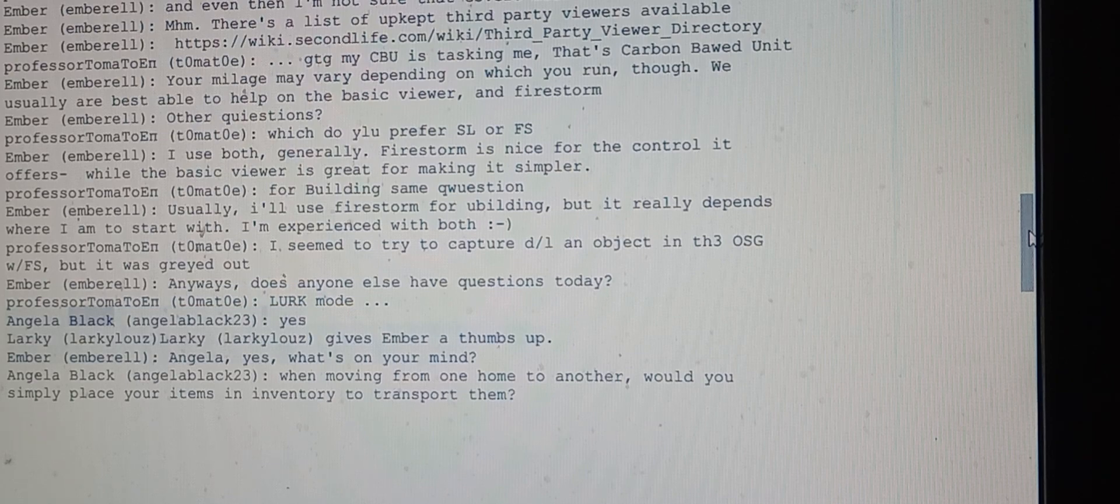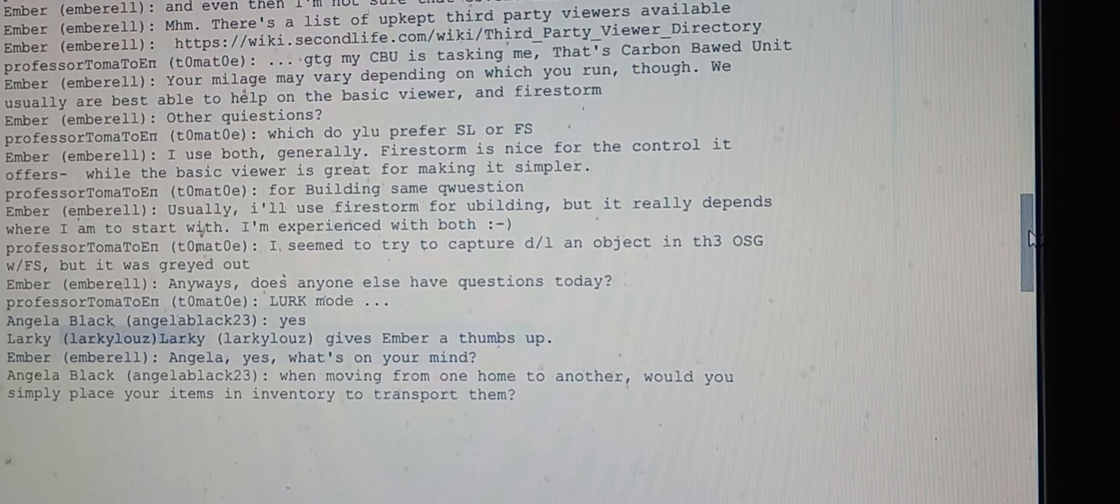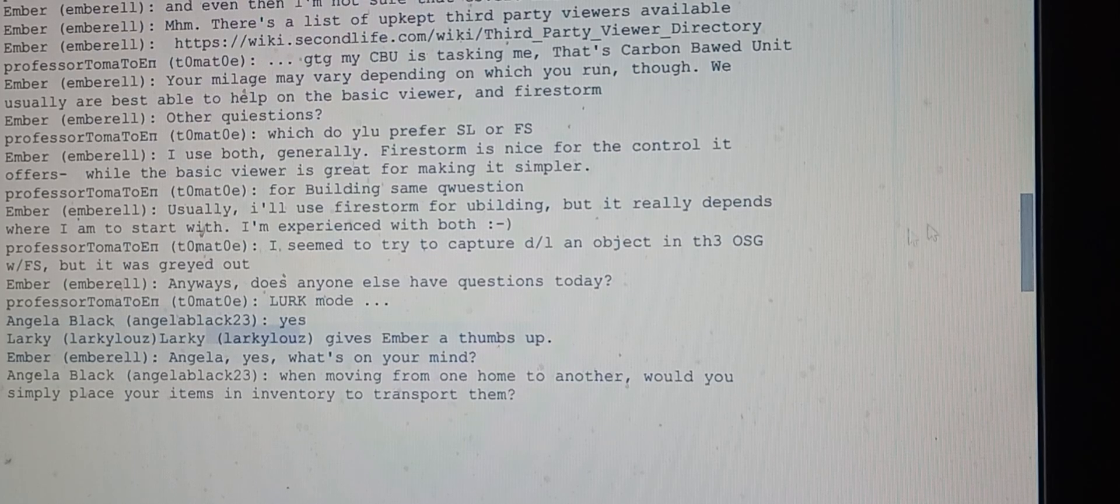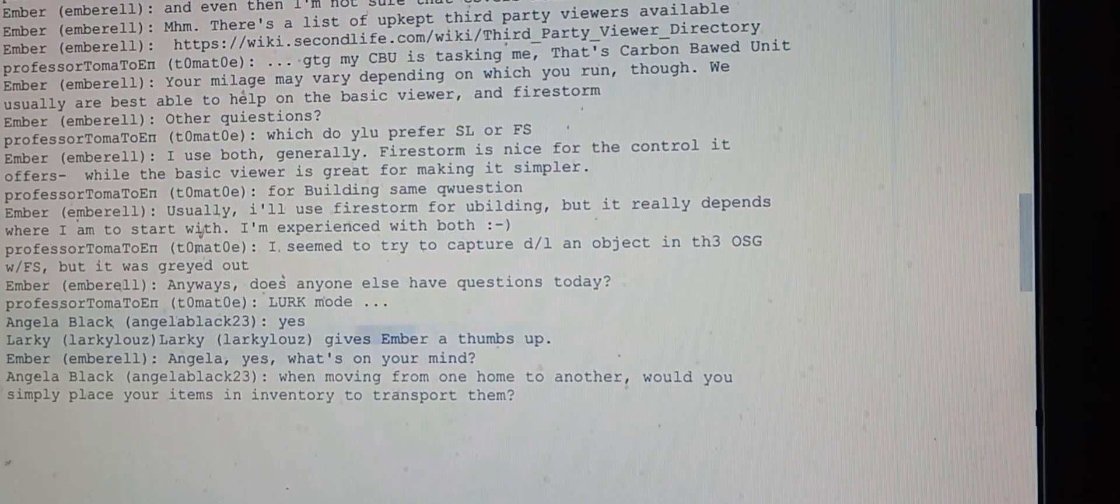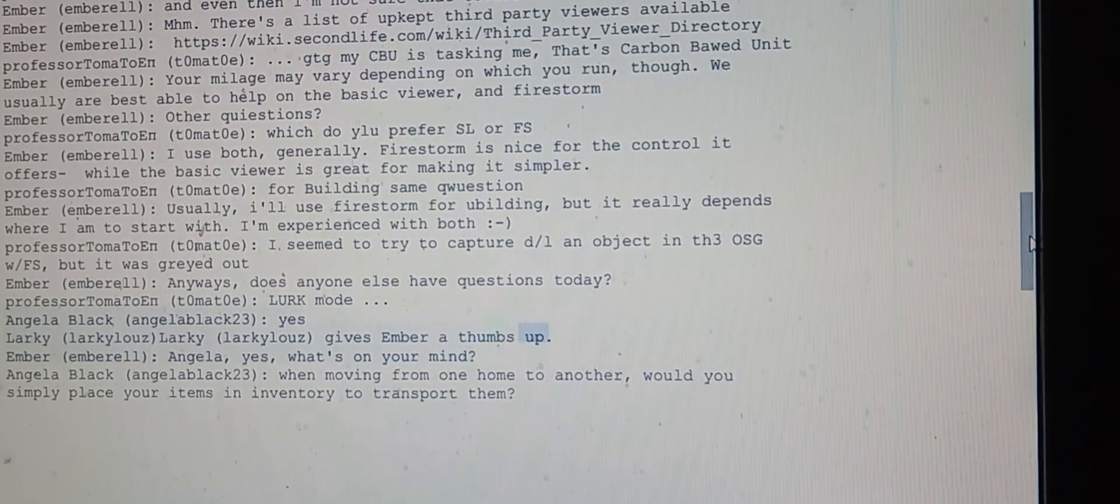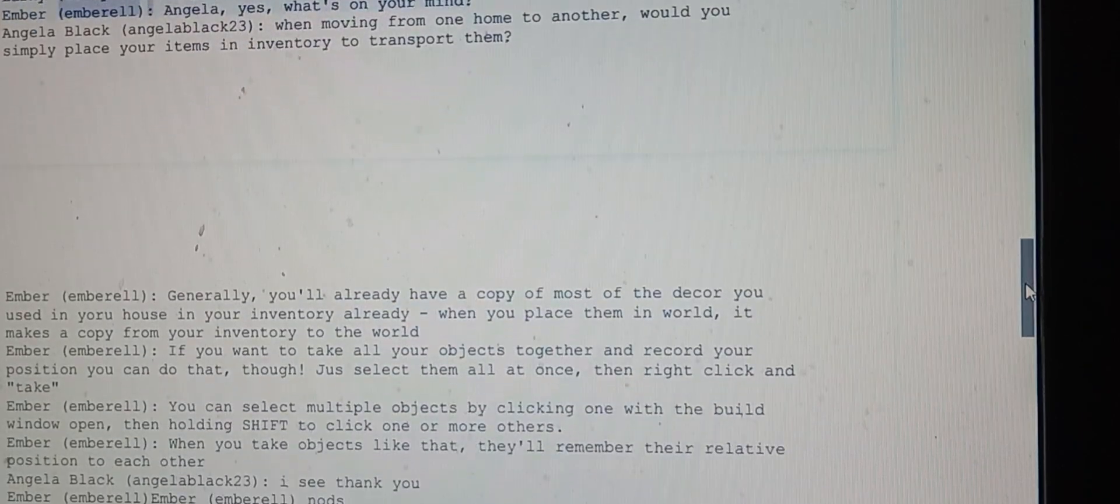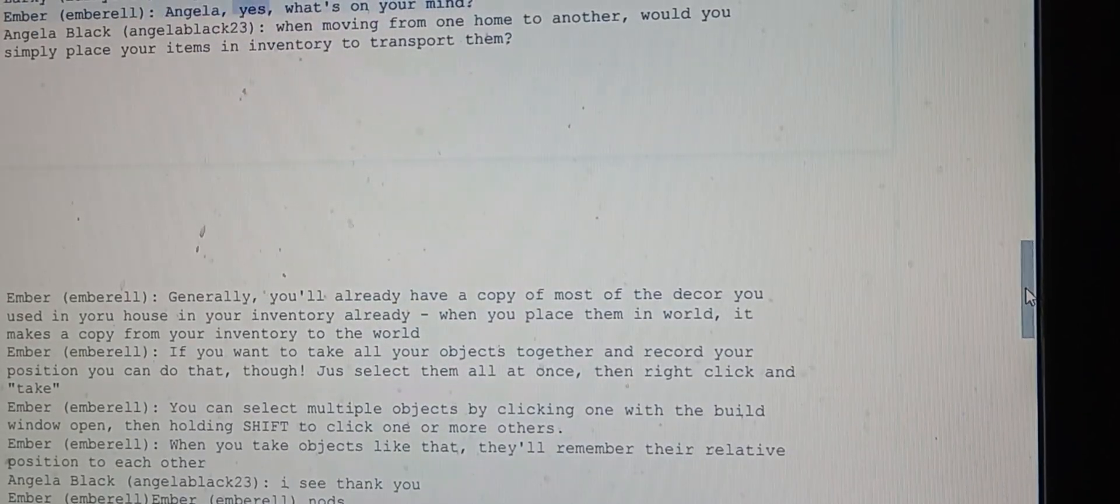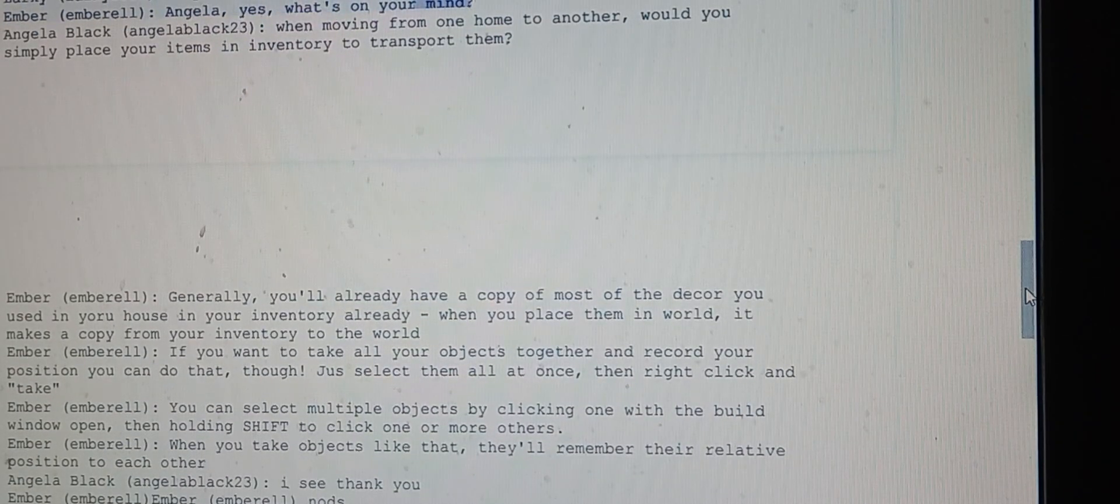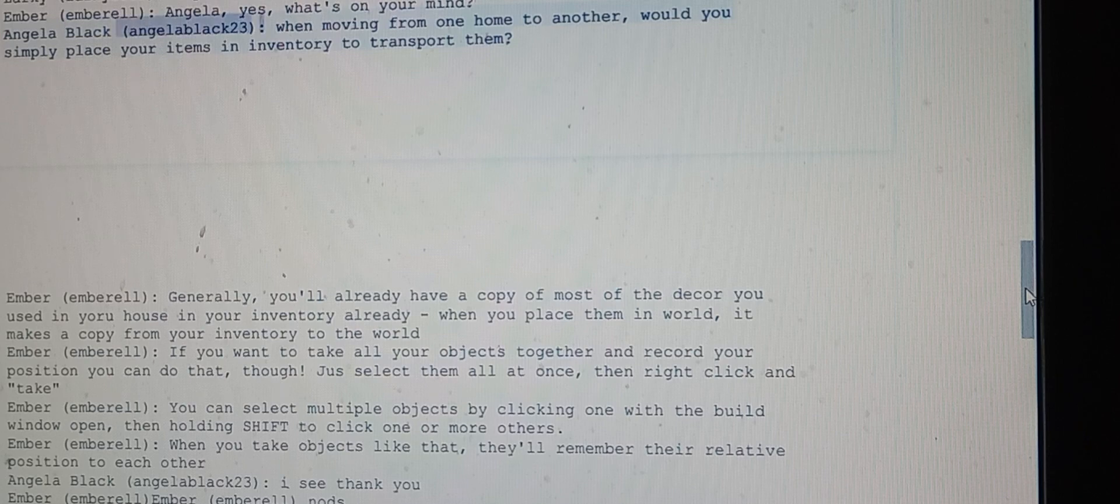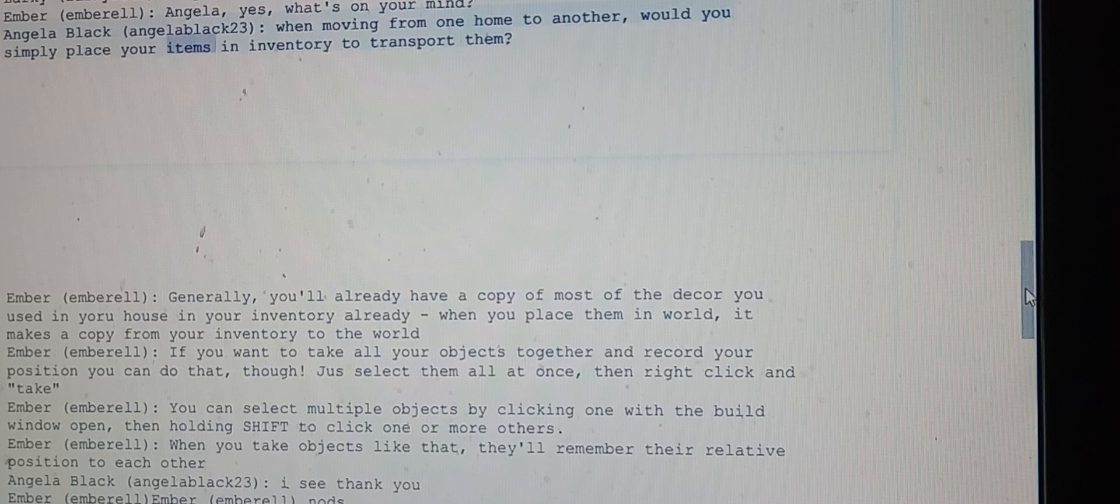Angela Black asks: when moving from one home to another, would you simply place your items in inventory to transport them? Ember explains that generally you'll already have a copy of most decor in your inventory, since placing items in-world makes a copy from inventory to world.